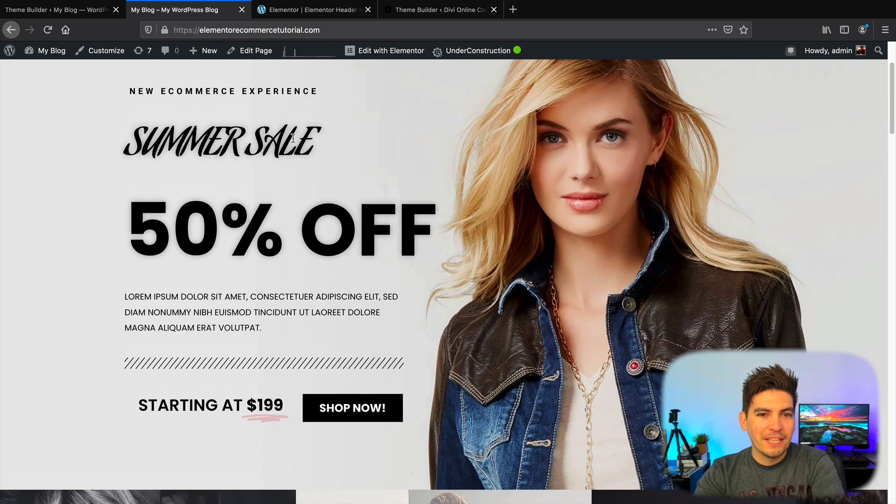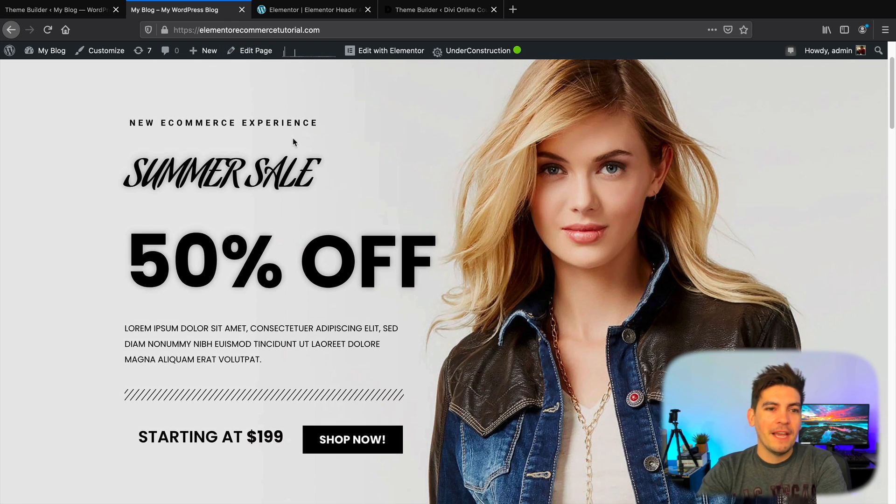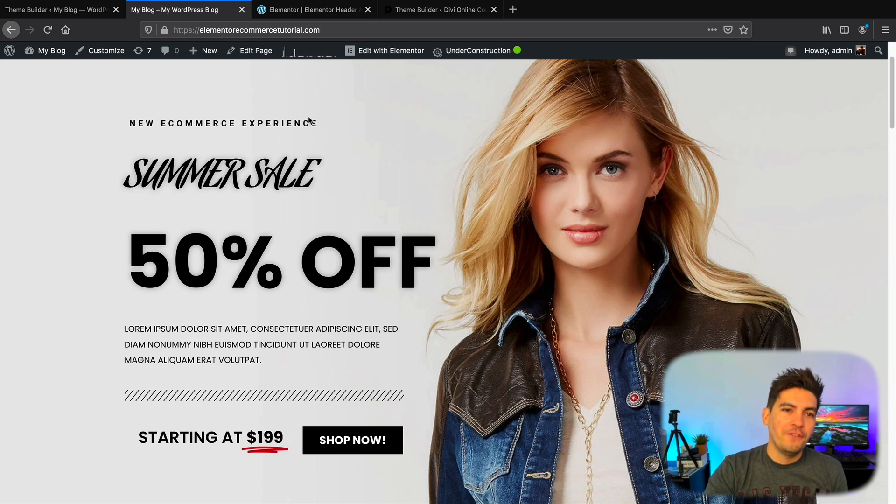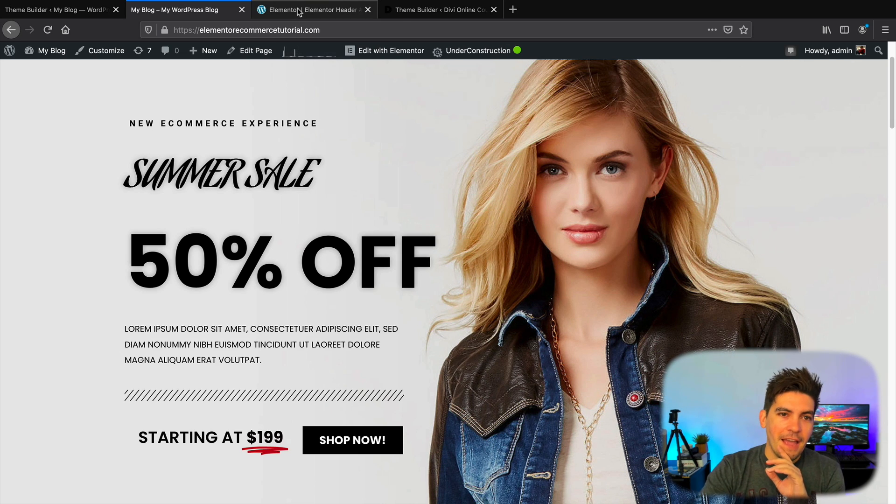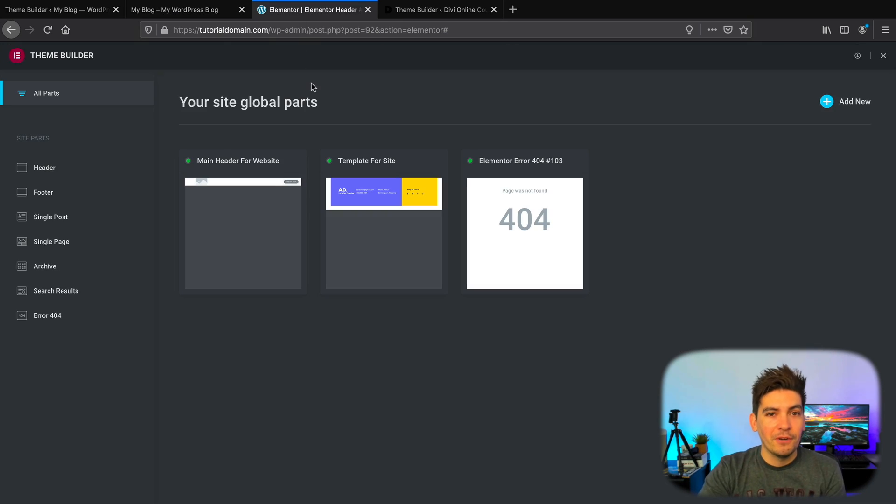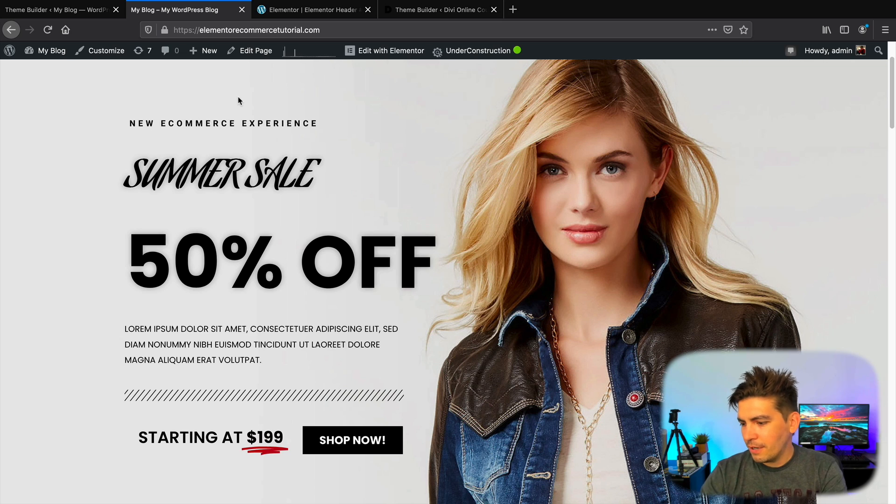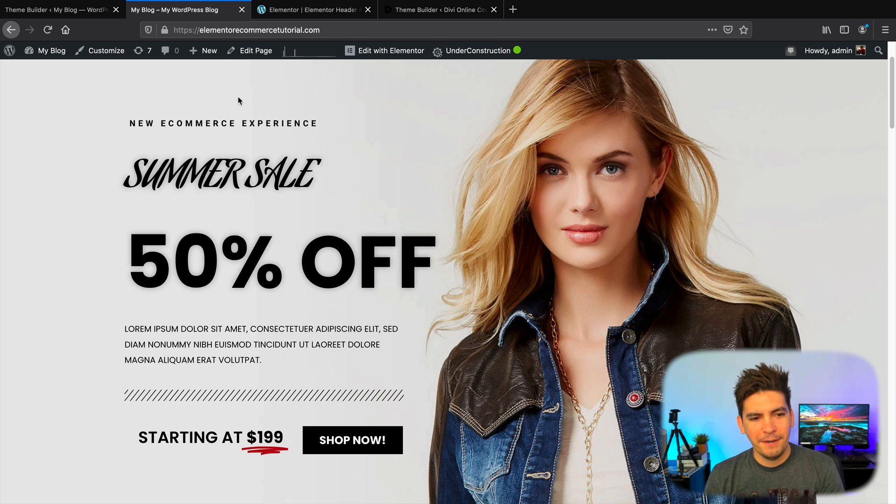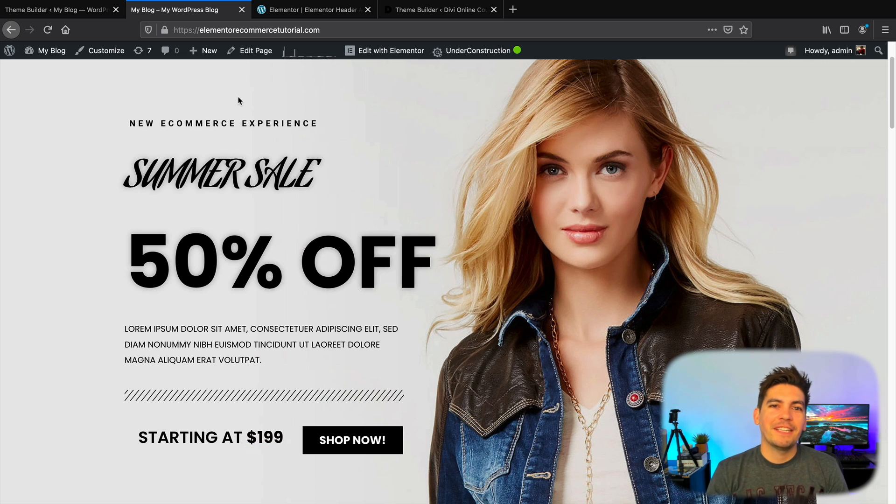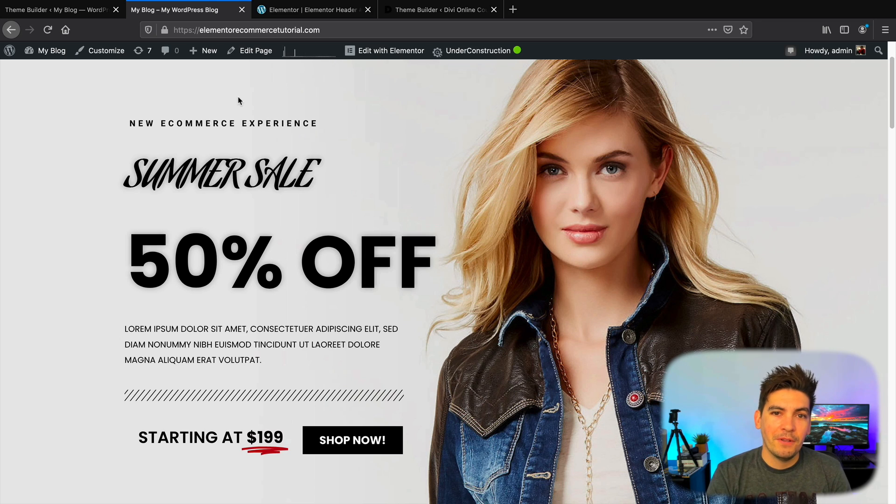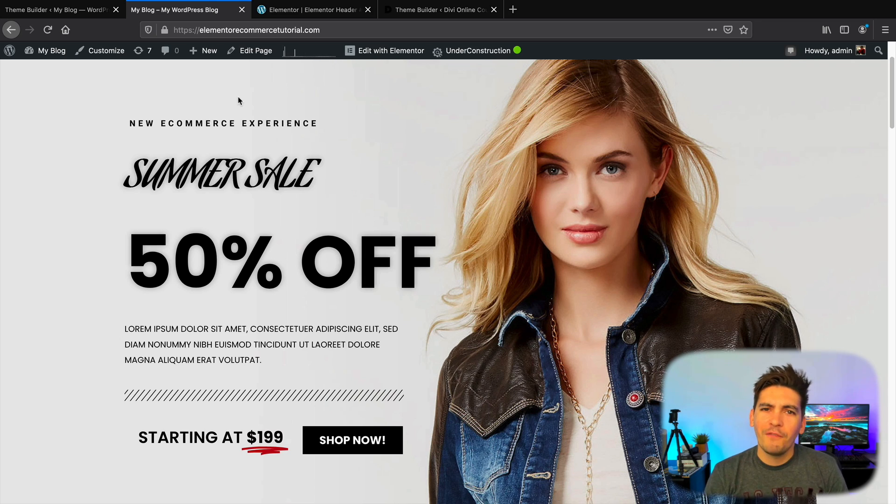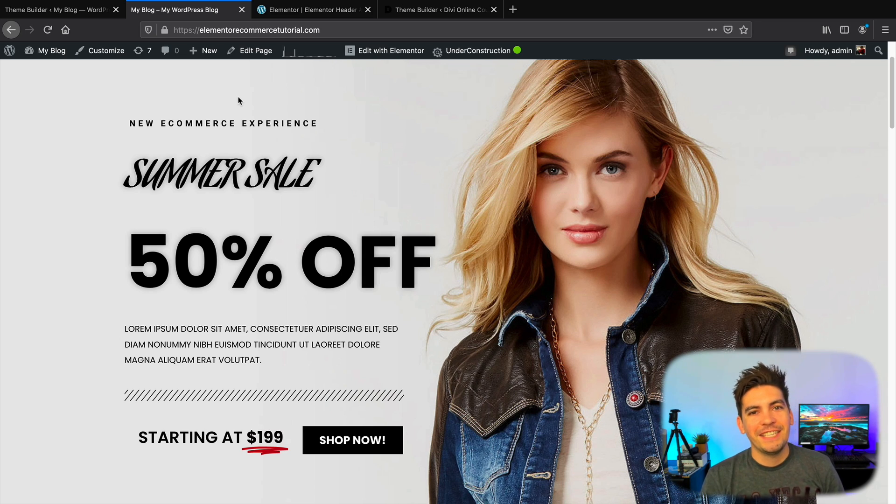But anyway, so this video should be out in a few weeks and the theme builder should be out also in a few weeks. Oh, I got a text message. My bad here. Anyways, guys, let me know what you think about the Elementor theme builder. My name is Daryl Wilson and I will see all of you party people in the next video, guys. Take it easy.